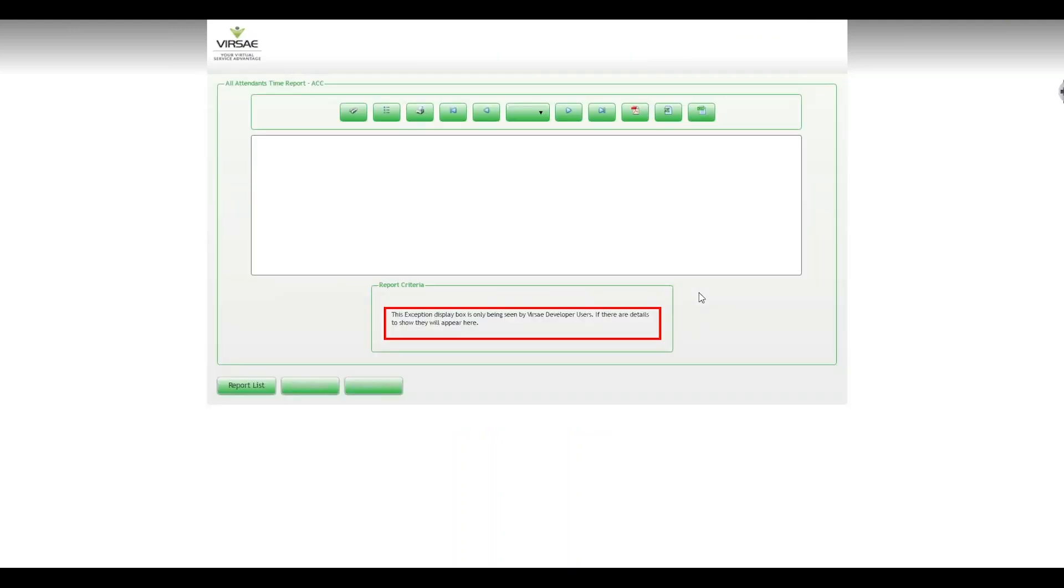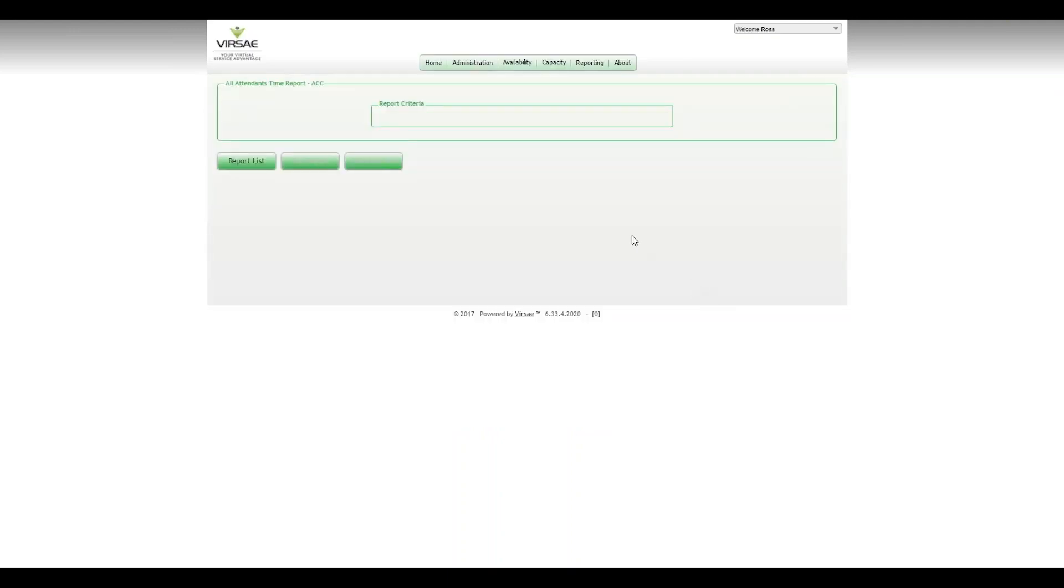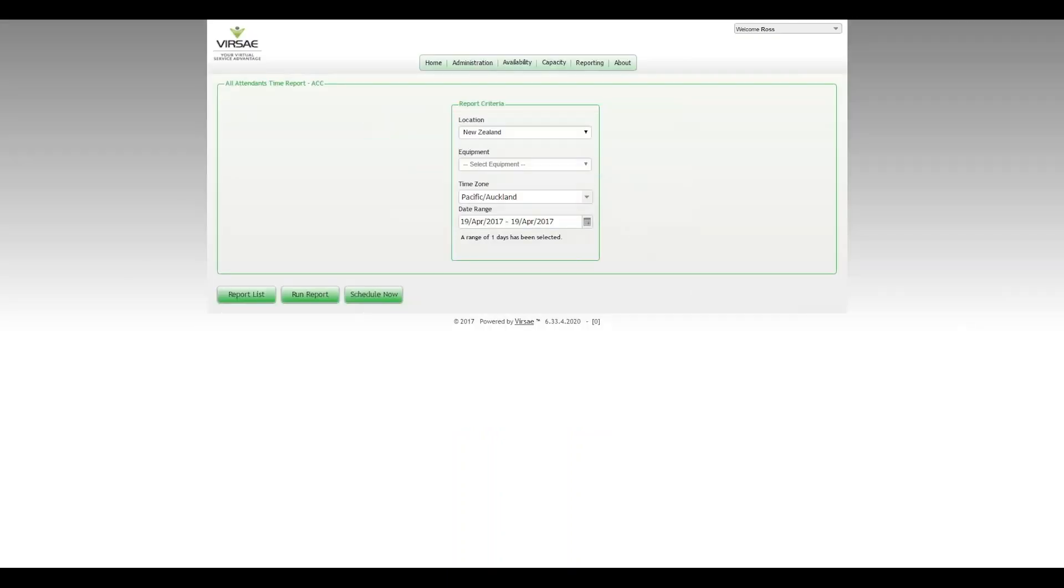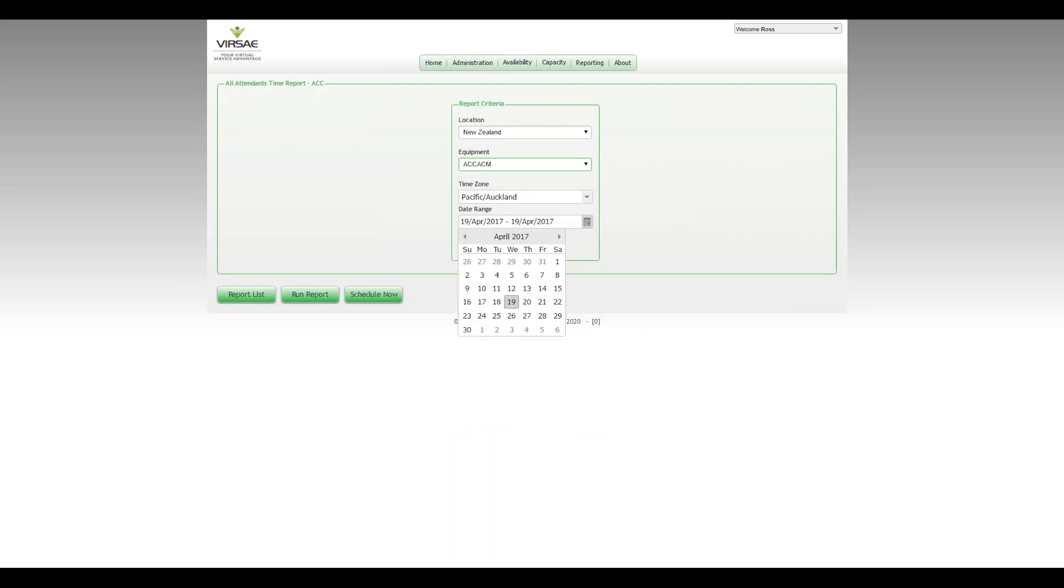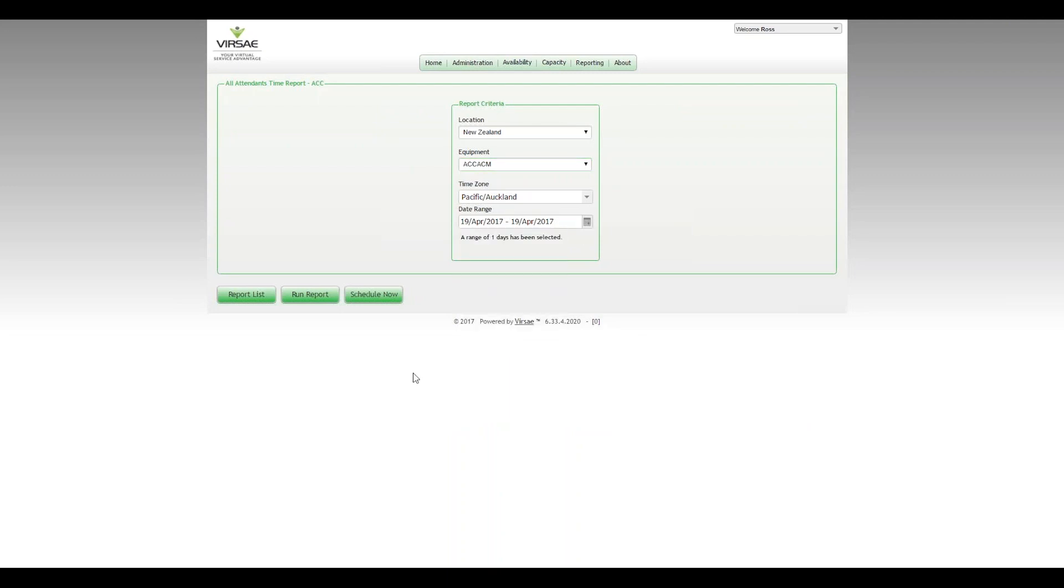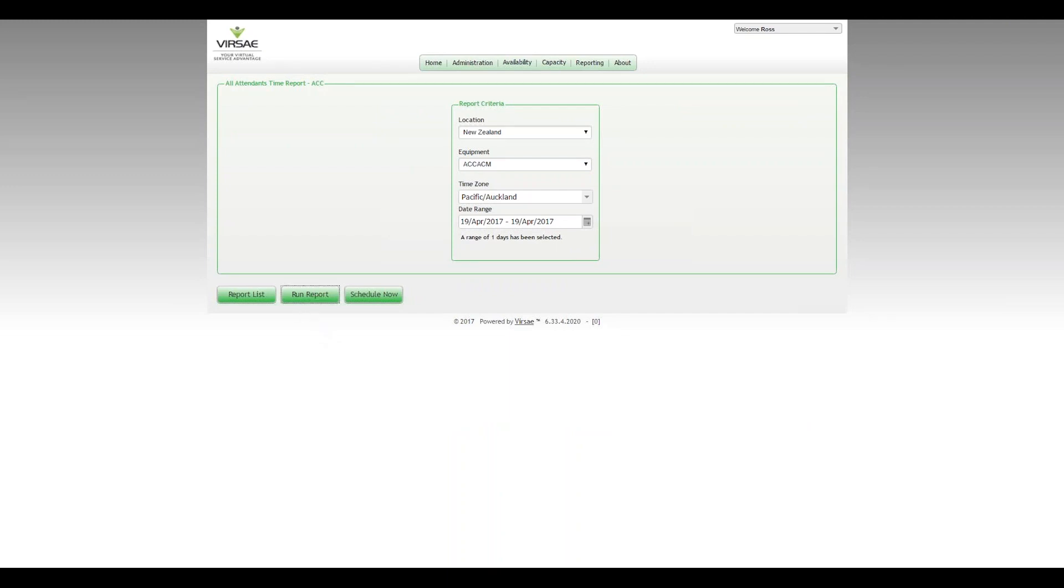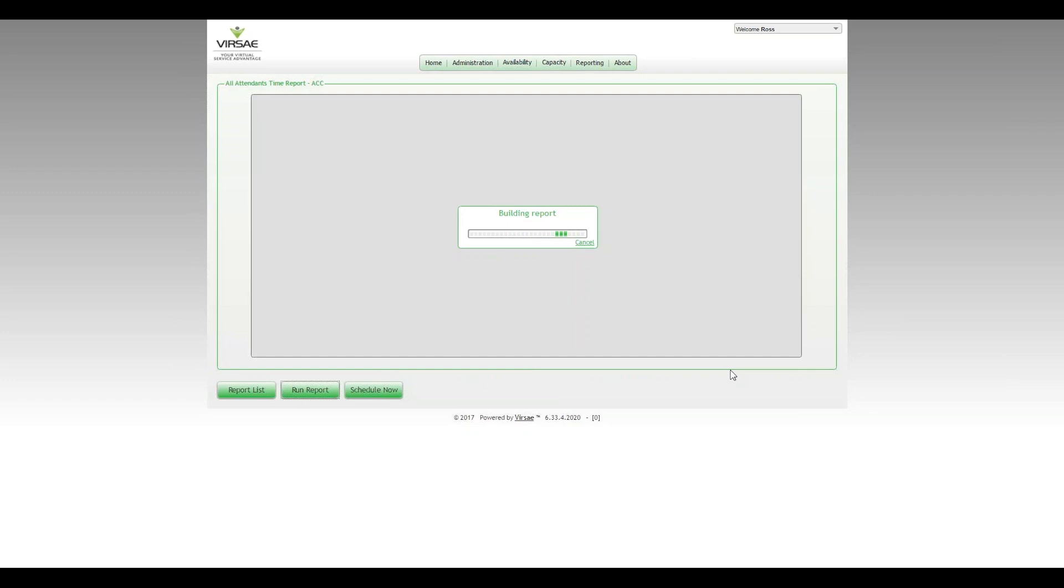So this video focuses on the Time Report. There are other video tutorials related to the other two reports. So I'll run that now. We will focus on just one day, the 19th of April, which is today. And I'll run that report.